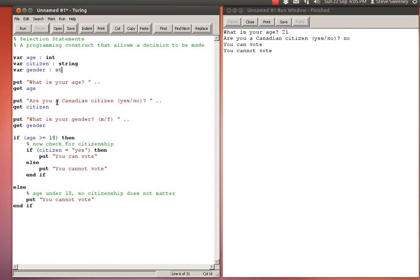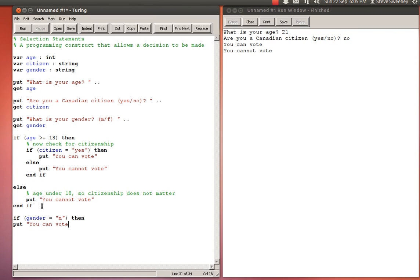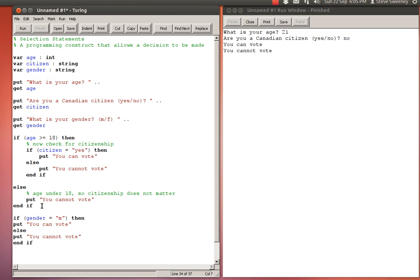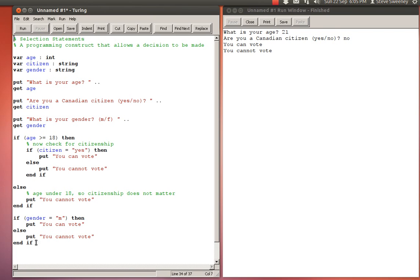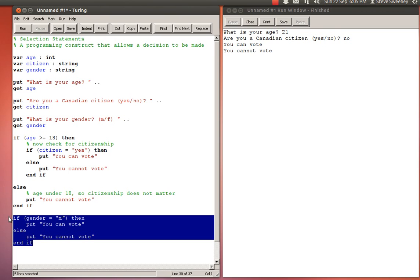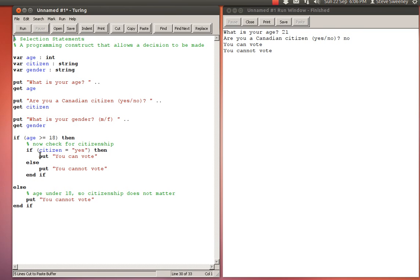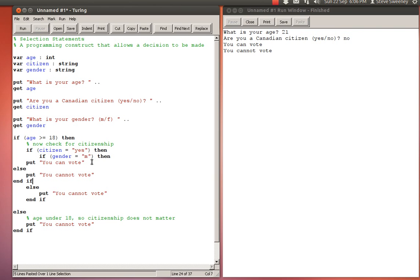Now again we need another condition: if gender equals 'M' then put 'you can vote' else put 'you cannot vote' end if. What are the conditions you need to be able to vote? You need to be 18 or older, you need to be a Canadian citizen, and if we go back several decades you also actually have to be a male. I'm going to take this and add it so if the person is 18 or older and if the person is also a Canadian citizen, now I'm adding this archaic condition which is they also have to be male.